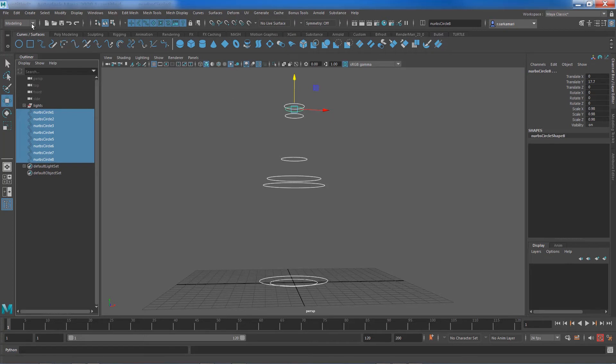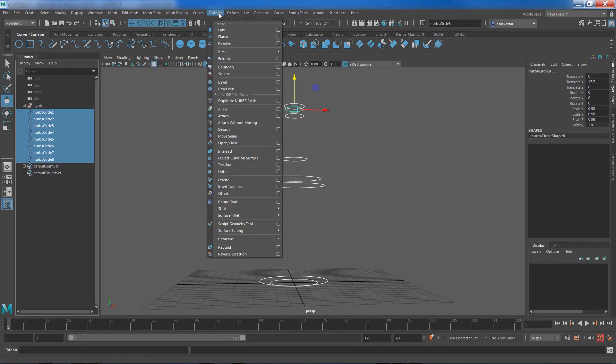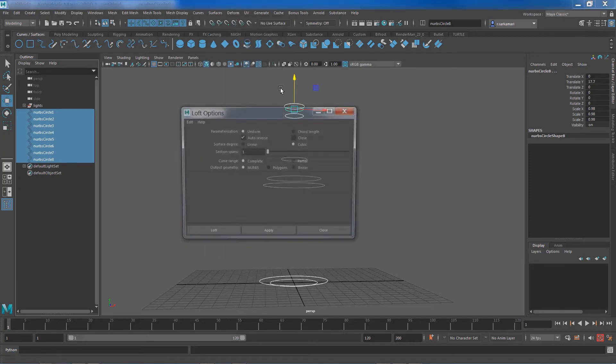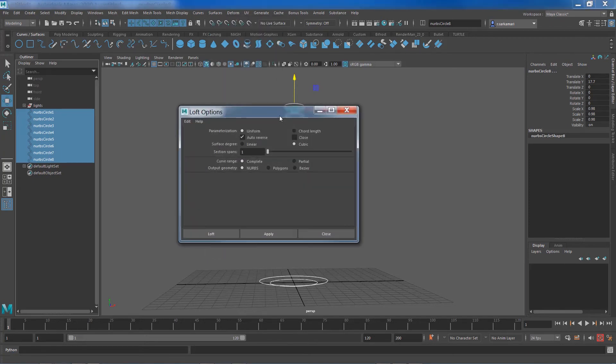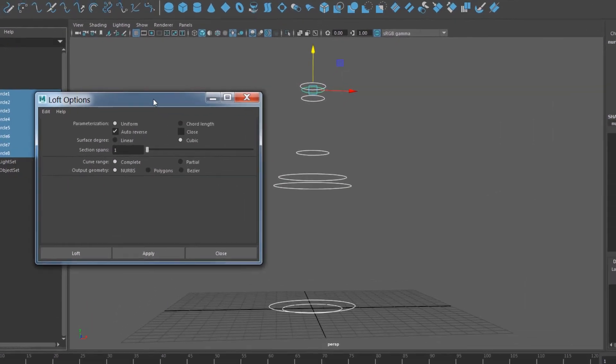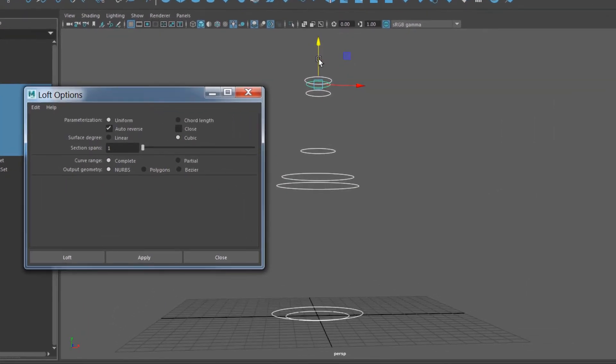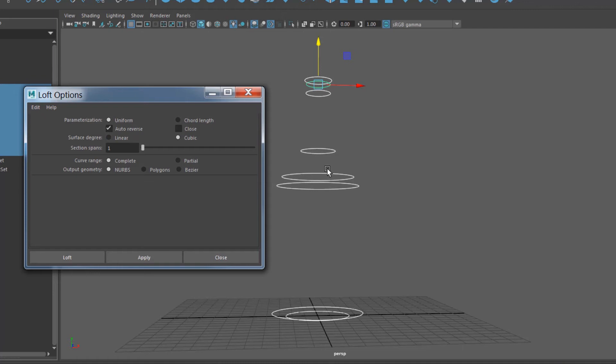Now with the modeling tool set selected I can go to surface, loft and option box. We want this to be uniform. Auto reverse is on in case there's any twisting happening. Surface degree doesn't really matter. We want to set it to cubic.